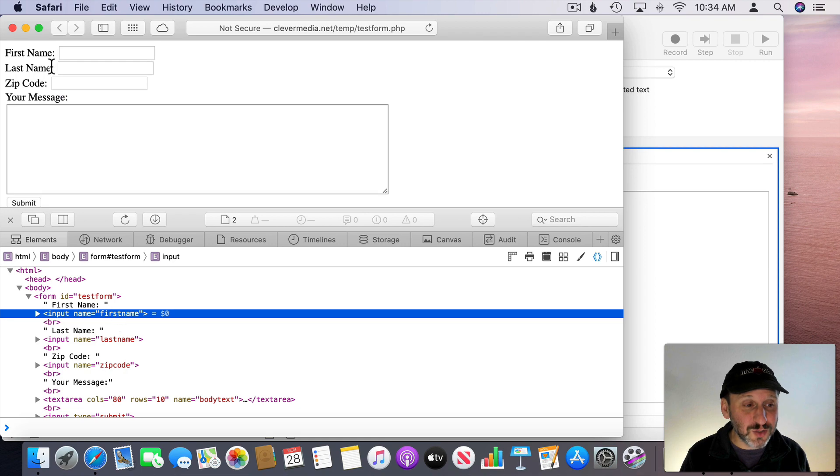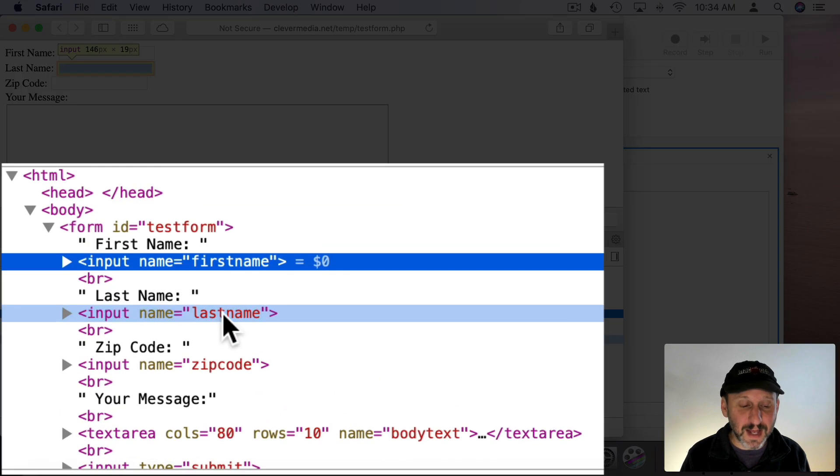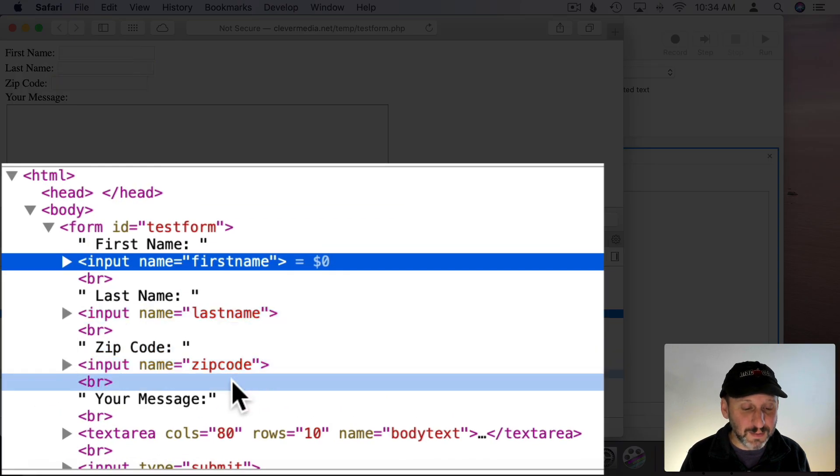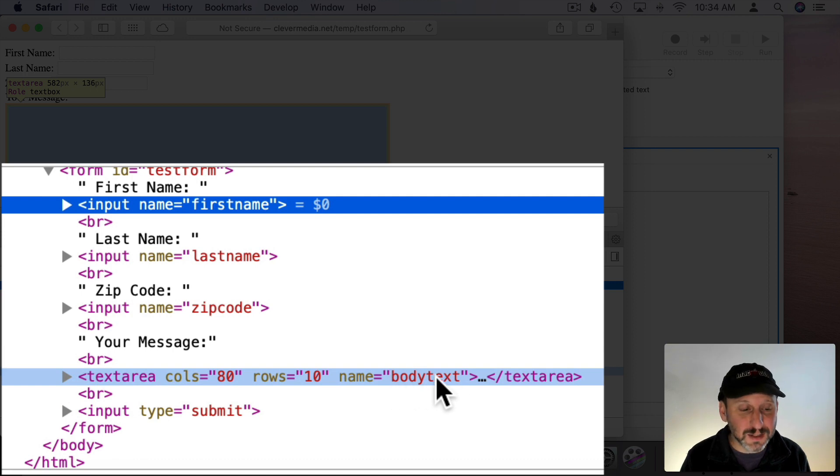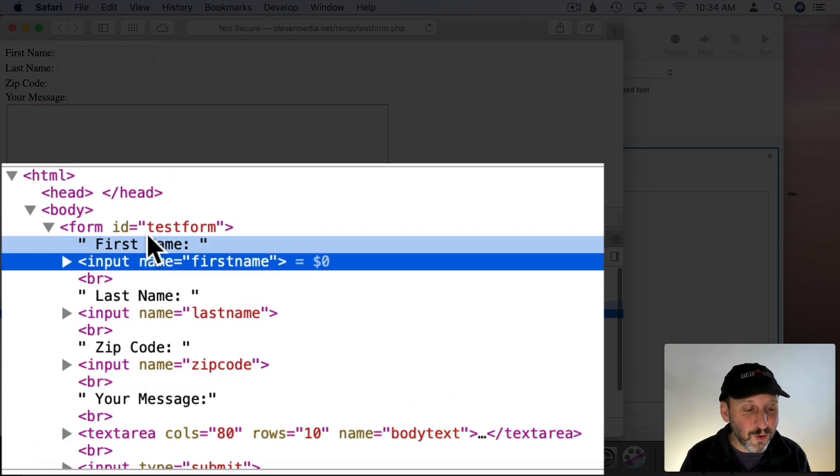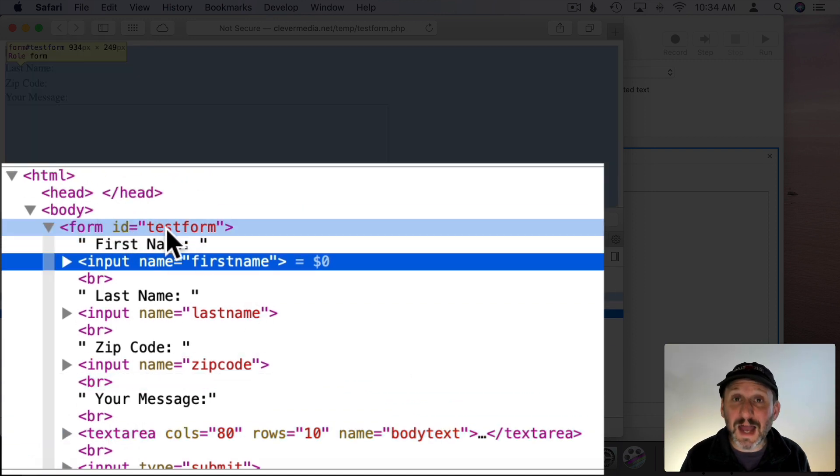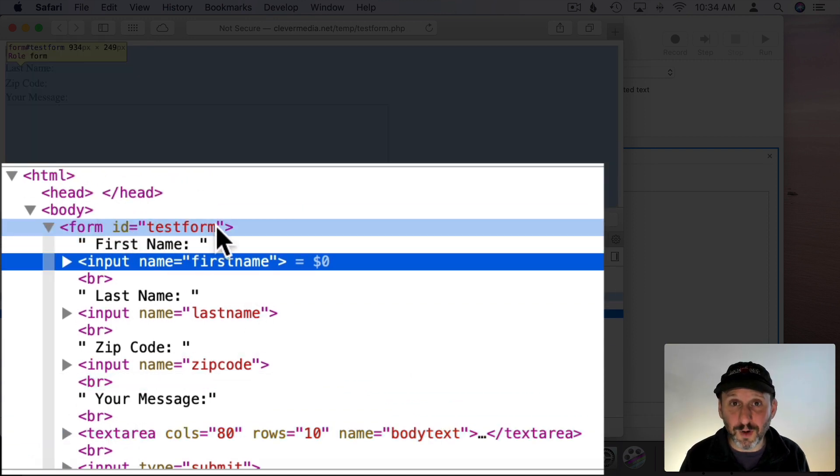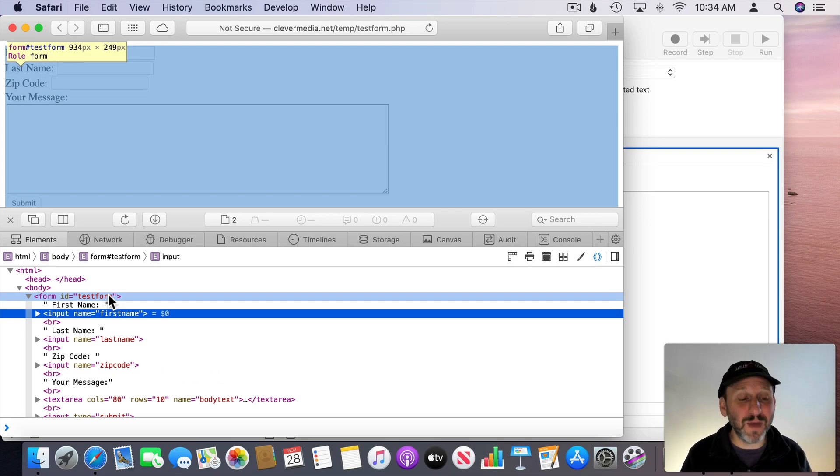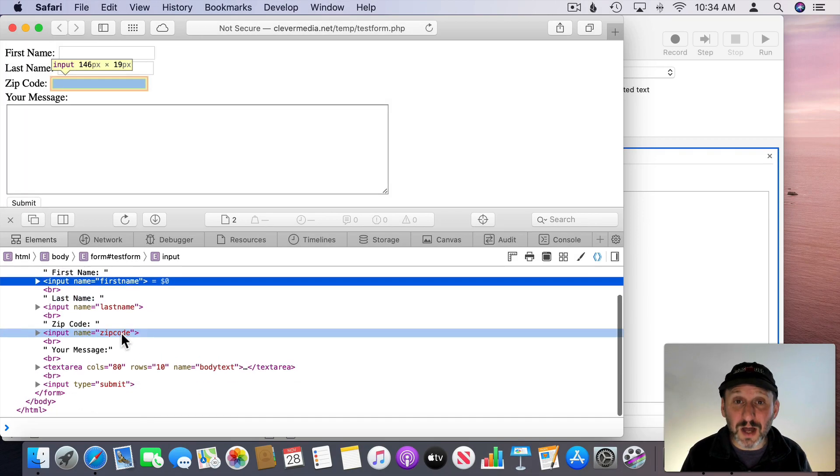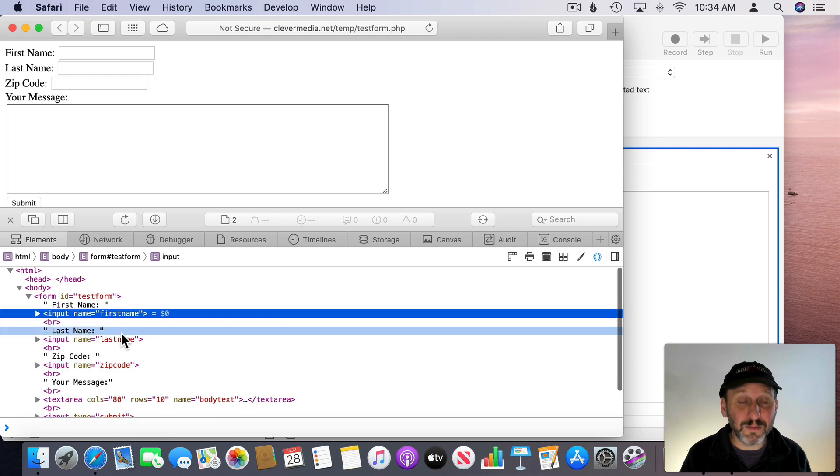So there's First Name. I can also see the rest of this form pretty clearly. Last Name, Zip Code, this text area is named Body Text. The form itself has an ID called Test Form. So you want to note all of that. It's going to get complex if it's somebody else's webpage. There might be a ton of stuff here and it might be hard to find.